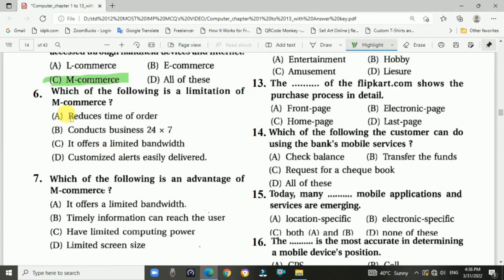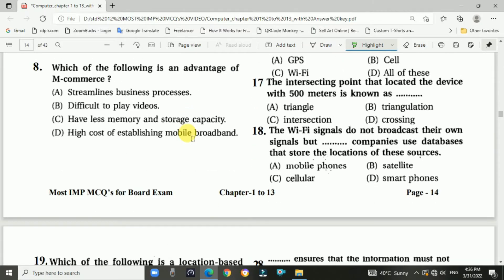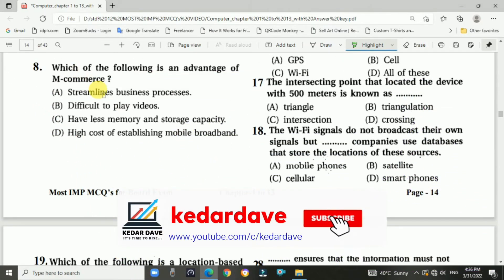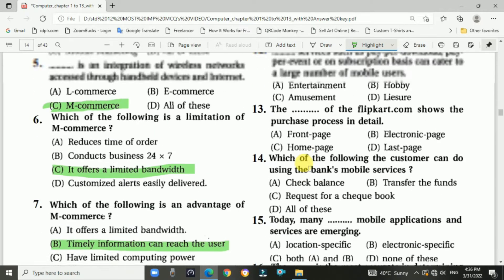Question 6: Which of the following is a limitation of M-Commerce? It offers limited bandwidth. Question 7: Which of the following is an advantage of M-Commerce? Answer is B — timely information can be reached to the user. Question 8: Another advantage of M-Commerce is streamlined business processes.